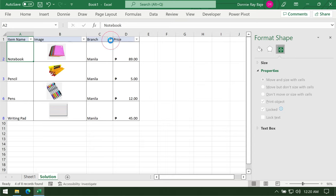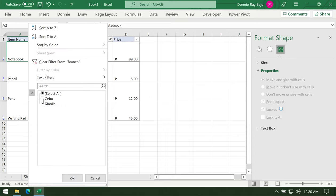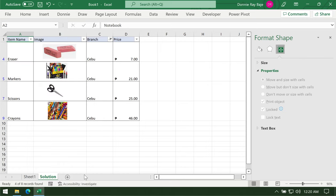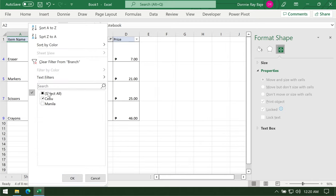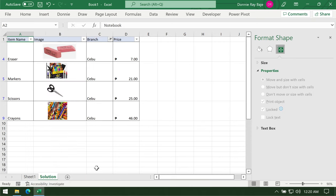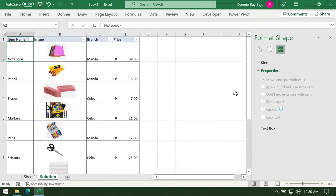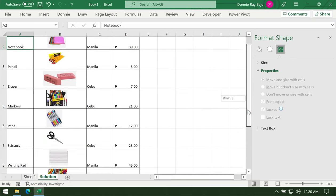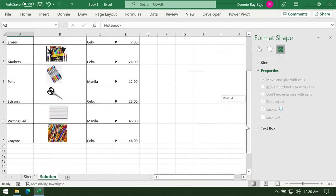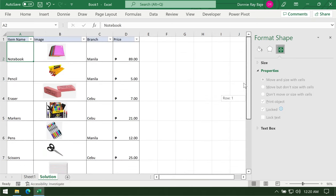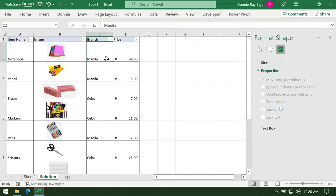If I change, let's say I try Cebu this time, another province in the Philippines. If I click OK, then the images will also update. If I show all the data again, then they will all return to their right places.